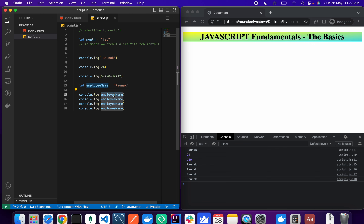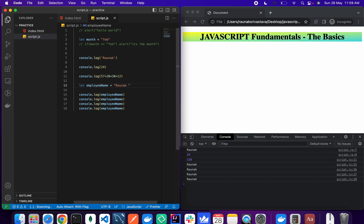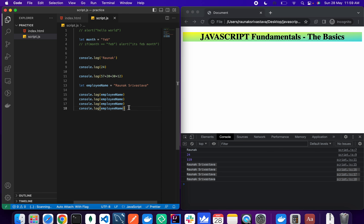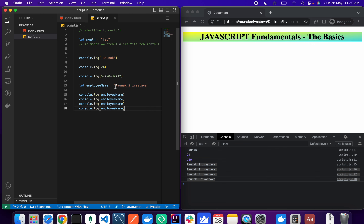Whatever value is stored in a particular variable, if you console log it or use it anywhere, it will be replaced by its actual value. So if we change the value to 'Runak Srivastava' and refresh, you can see it is changed everywhere — we don't have to manually go and change all four lines. We store the value once, use it in multiple places, and change it in one place for the change to be reflected everywhere.